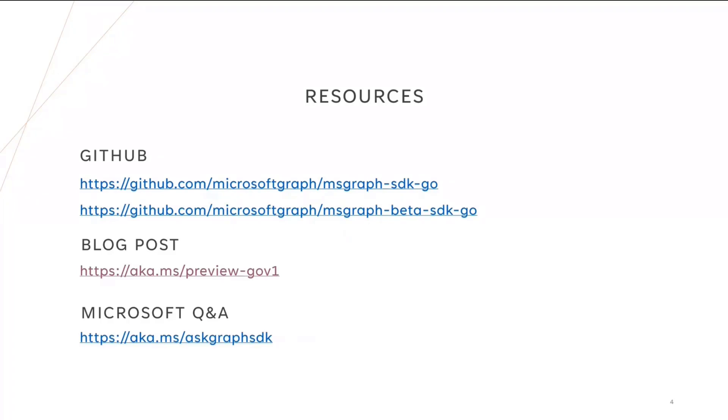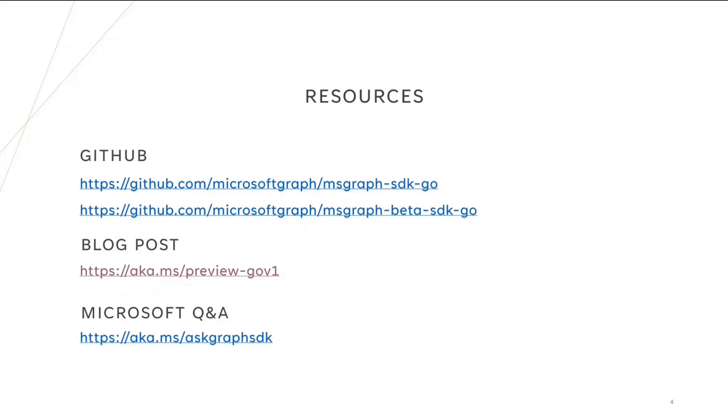But you can also go to our GitHub repositories. So github.com/microsoftgraph/msgraph-sdk-go, or msgraph-beta-sdk-go for the beta SDK. Again, those can be used together in an application if you need to. We also have a blog post that goes through most of the demonstration that I've put together here and explain all the other benefits of the Go SDK we haven't talked about today. This is available at aka.ms/preview-gov1.